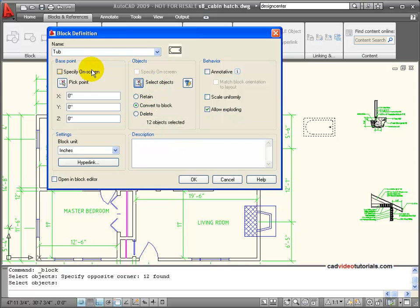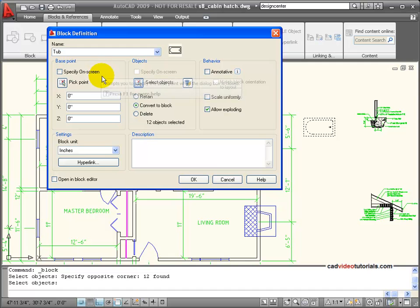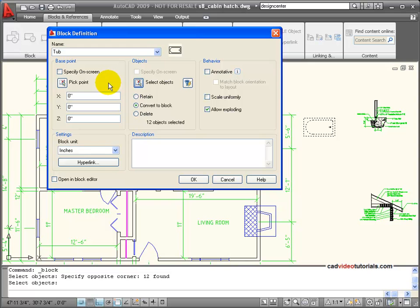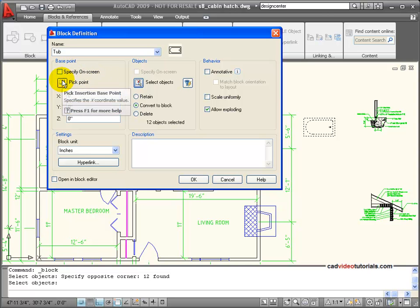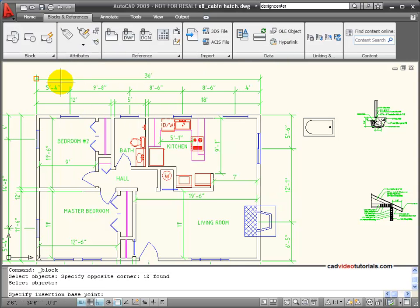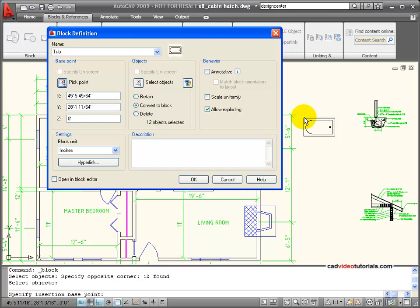The next thing is I need to specify a base point. The base point is the insertion point. When this is wrapped up and works as all one object, the base point is going to be the point that upon insertion, I can attach it or click to where I want it to go. So I'm going to pick the point on the screen. I'm going to come down and snap to this corner.